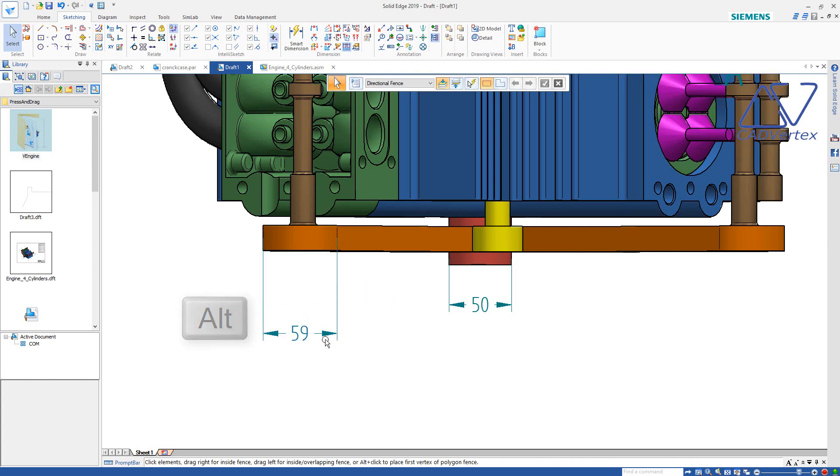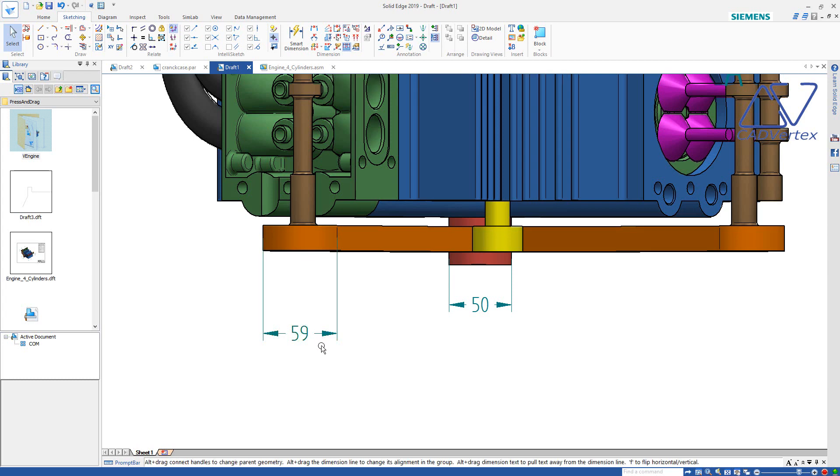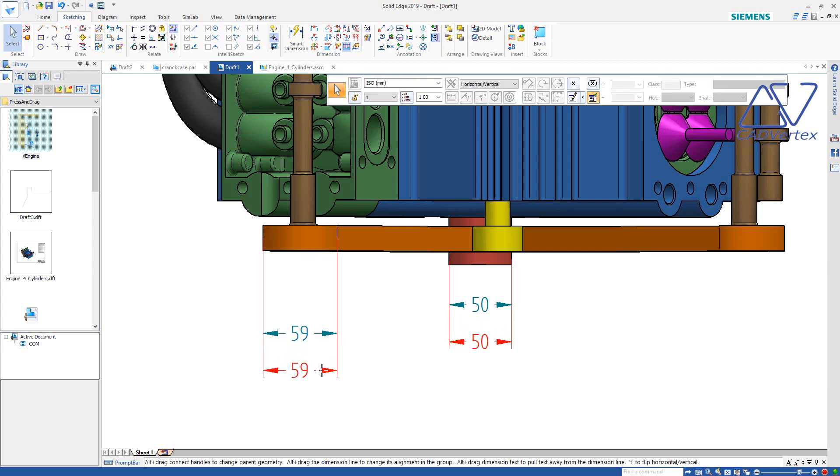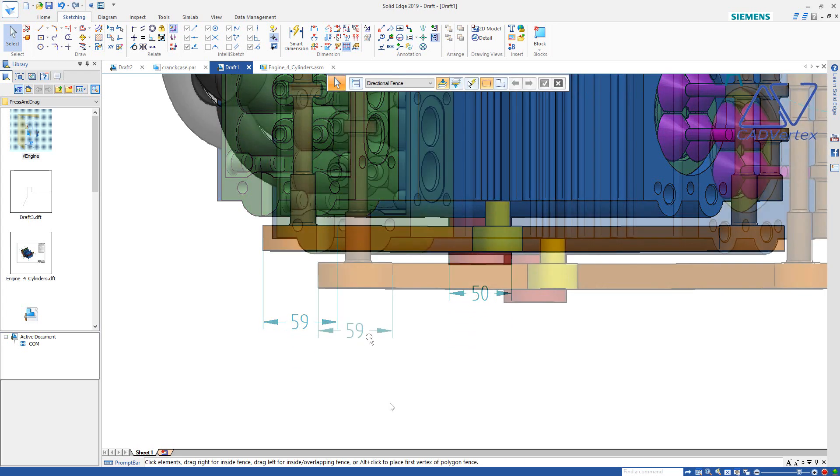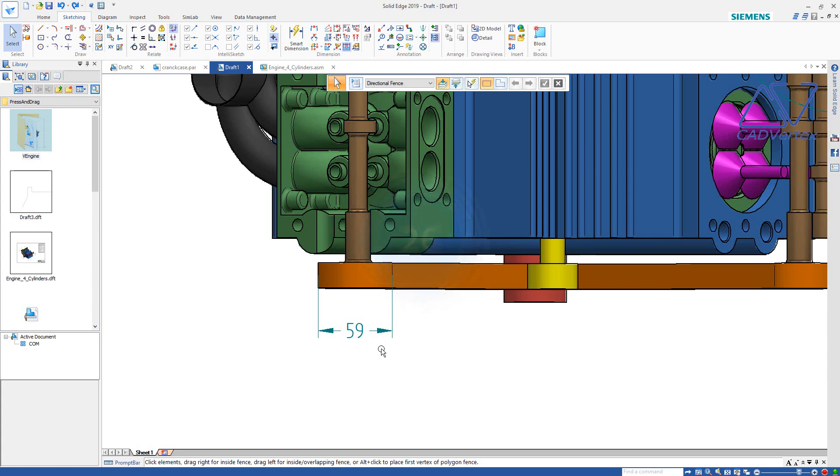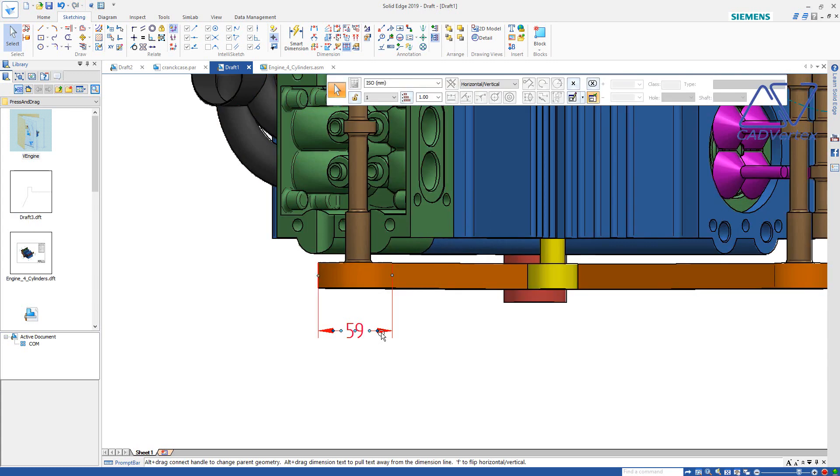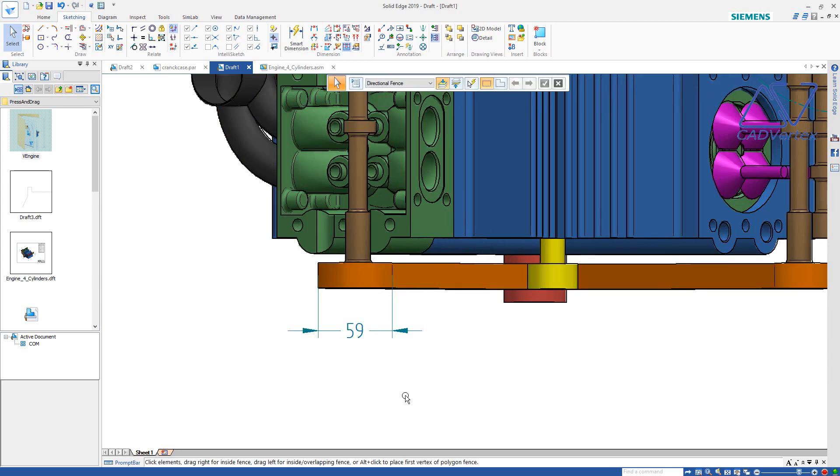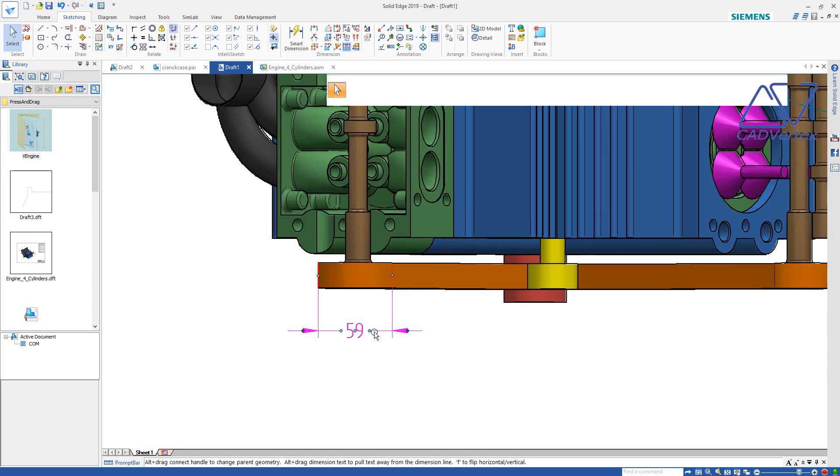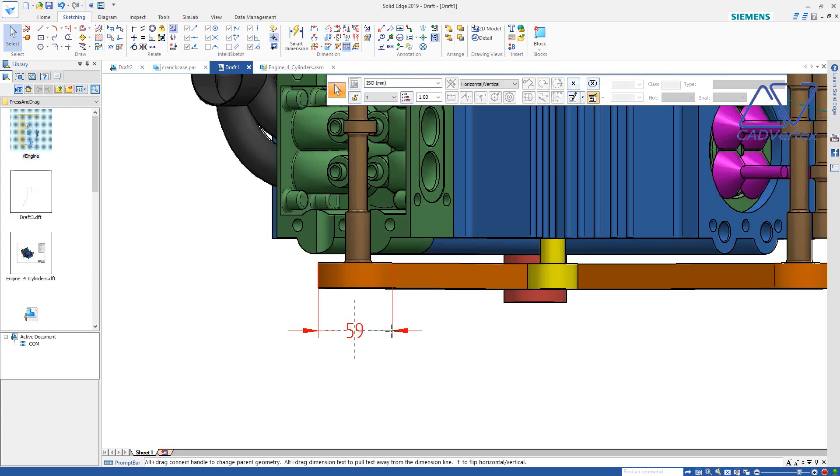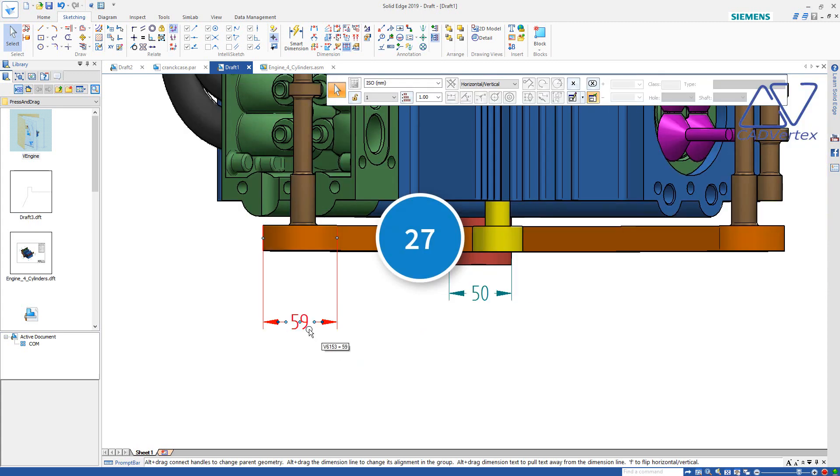Tip 26: Press and drag to move the dimensions together with the new alignment. Press and drag to flip arrows outside the extension lines. Press and drag to hide extension lines.